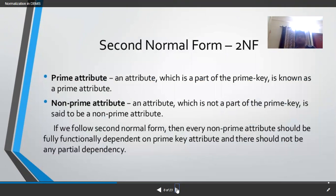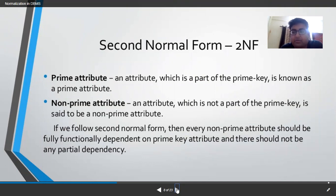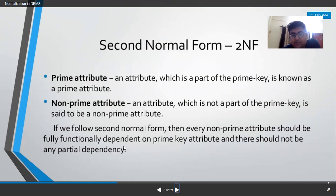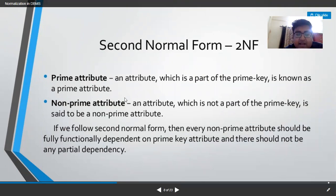For Second Normal Form, we must first understand prime and non-prime attributes. A prime attribute is one that is part of a candidate key; a non-prime attribute is not part of any candidate key. In Second Normal Form, every non-prime attribute must be fully functionally dependent on the prime key attribute. There should be no partial dependency — where a dependent can be derived from only some attributes of the determinant, not all.